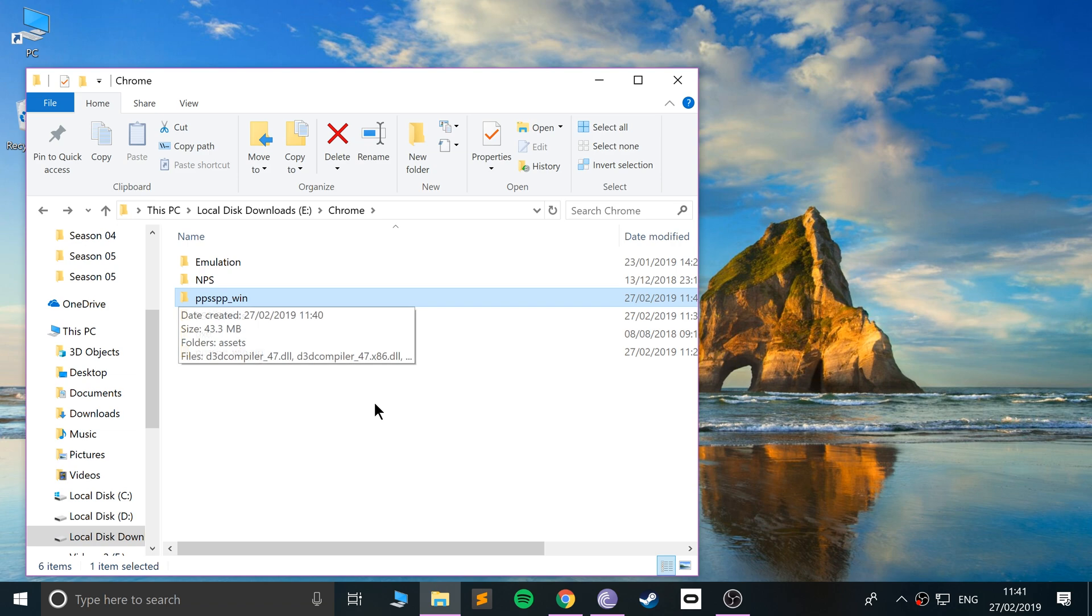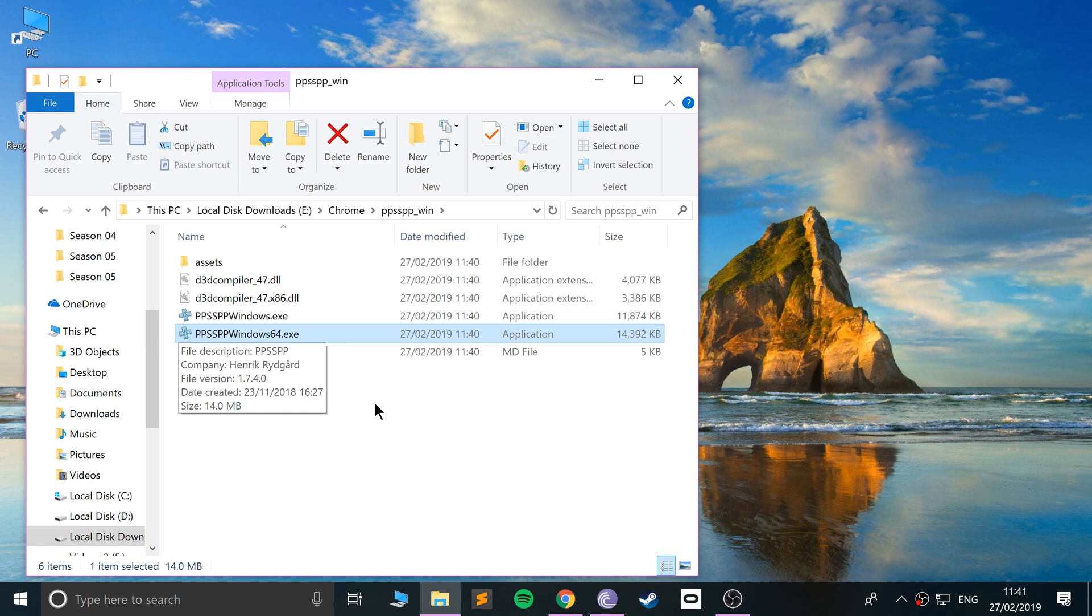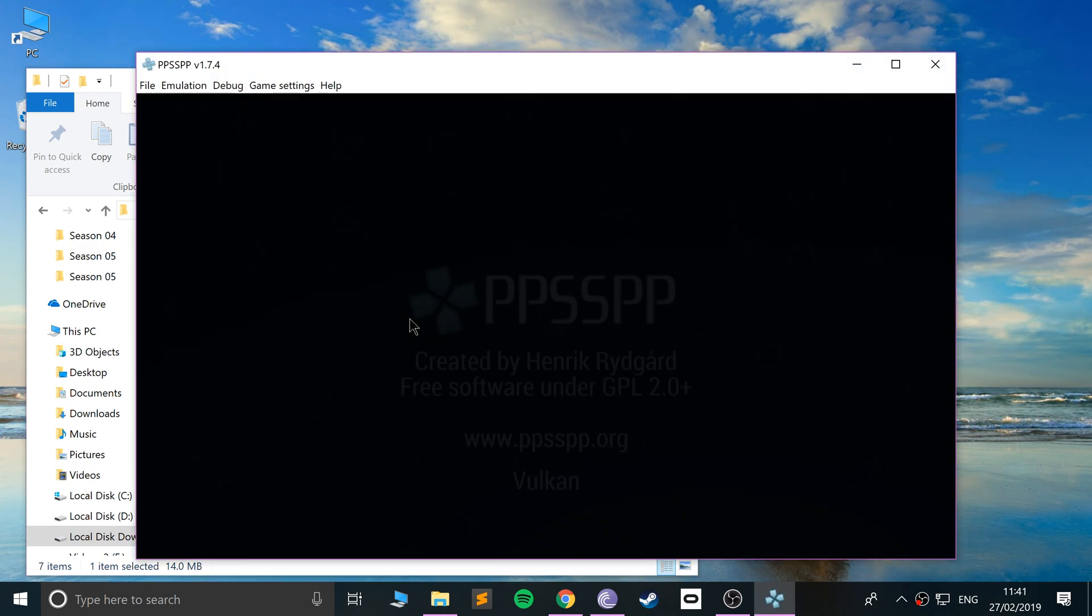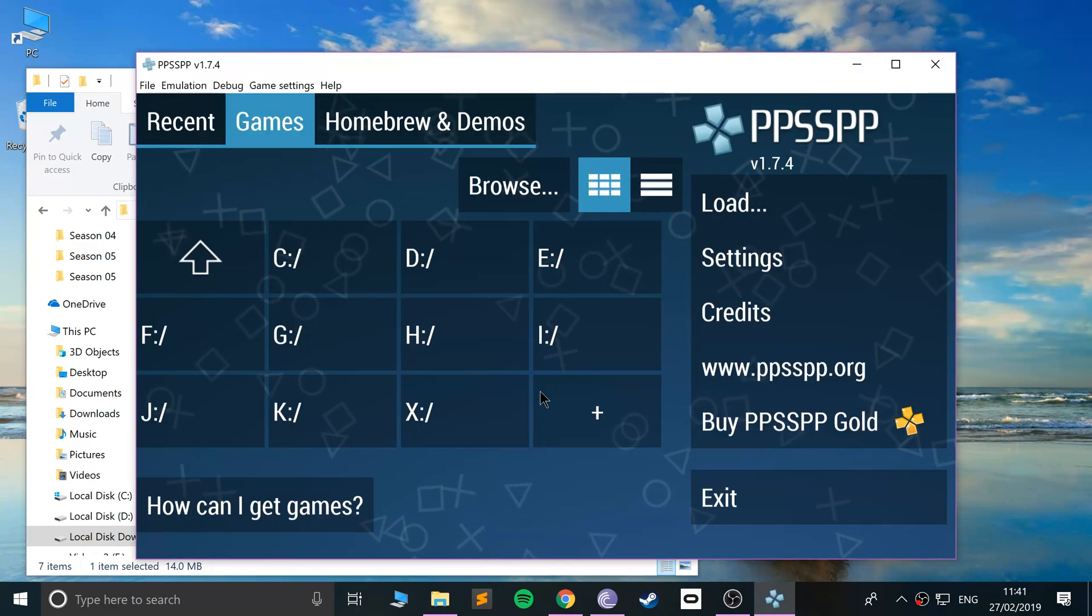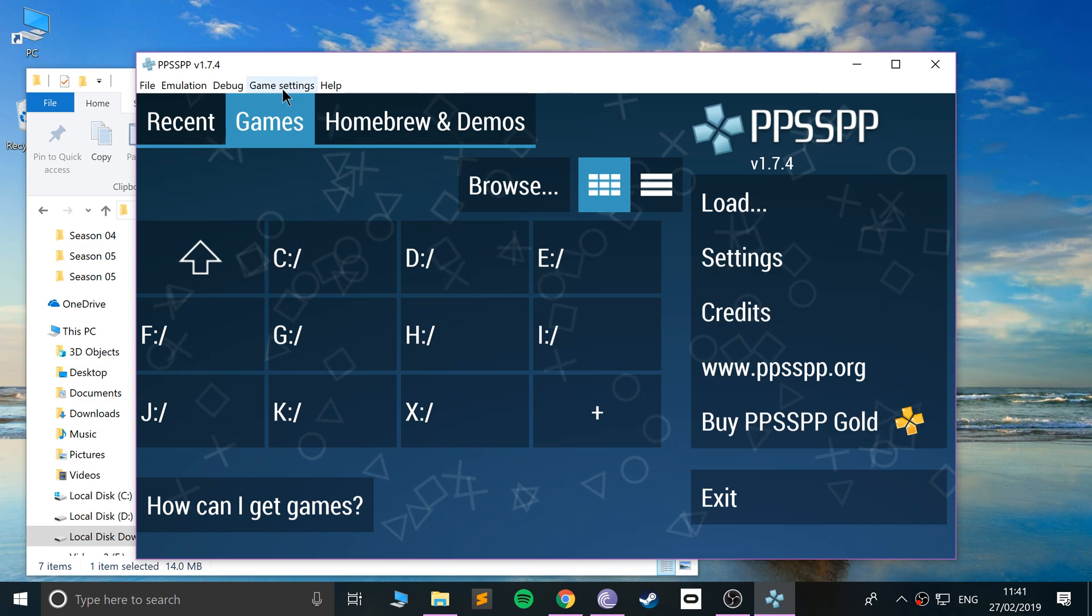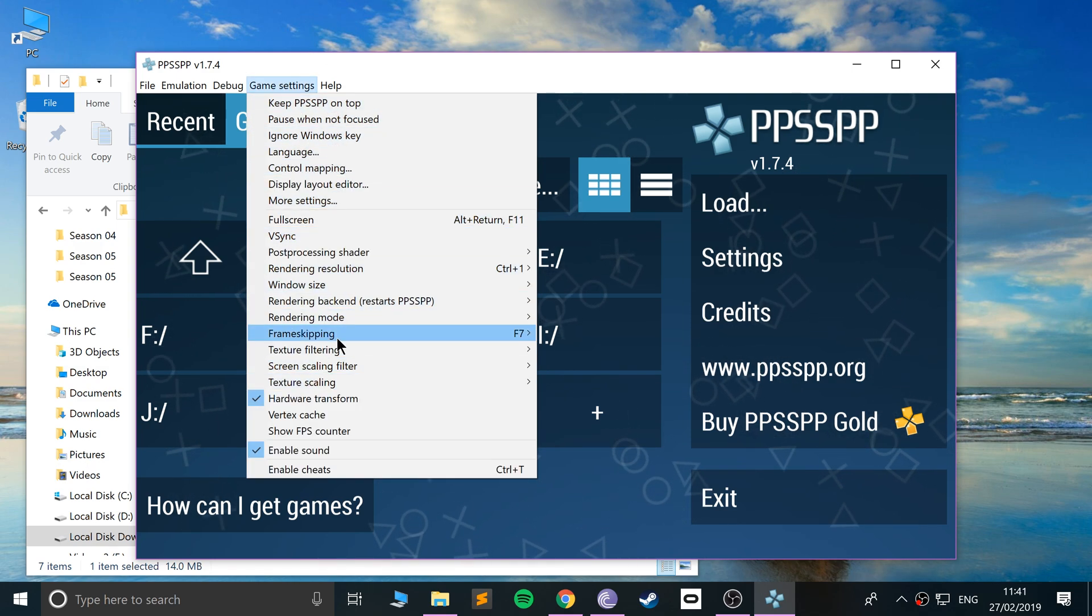Go to PPSSPP and launch either the 32-bit or 64-bit version. I recommend 64-bit unless you're on an old computer where your operating system is 32-bit, which would be highly unlikely. Just double-click it and it will launch up the emulator.